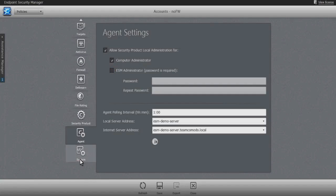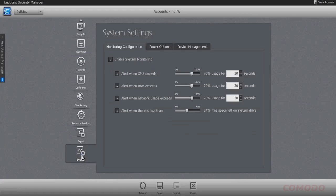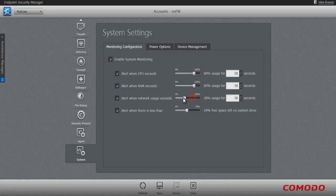As a true single pane of glass management solution, Endpoint Security Manager also serves as a system management solution whereby the administrator is able to define acceptable operation thresholds for the endpoint's CPU, RAM, or network bandwidth consumption, and receive alerts should those thresholds be exceeded.